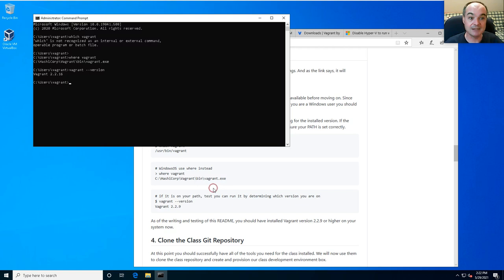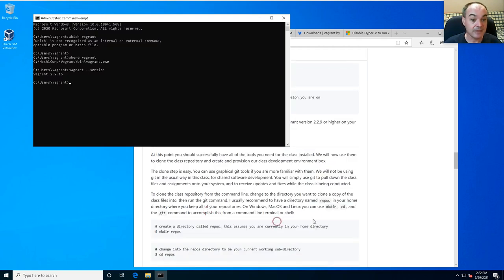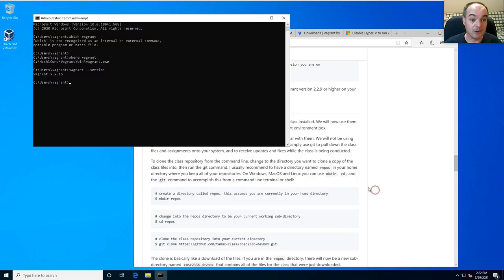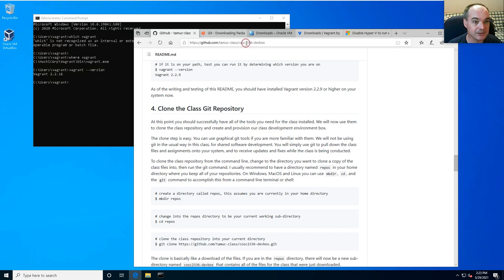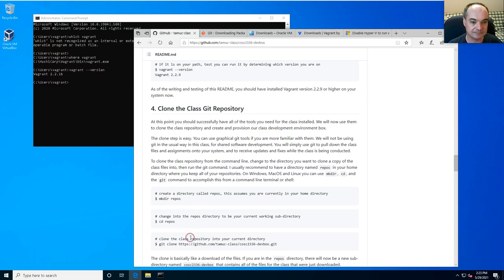Once you've verified all three tools, you're ready to actually get your dev box set up and working. The fourth step is to use Git to clone the repository. From the command line, you do a 'git clone'. I suggest putting all your repositories into a separate directory — I usually call it 'repos'.